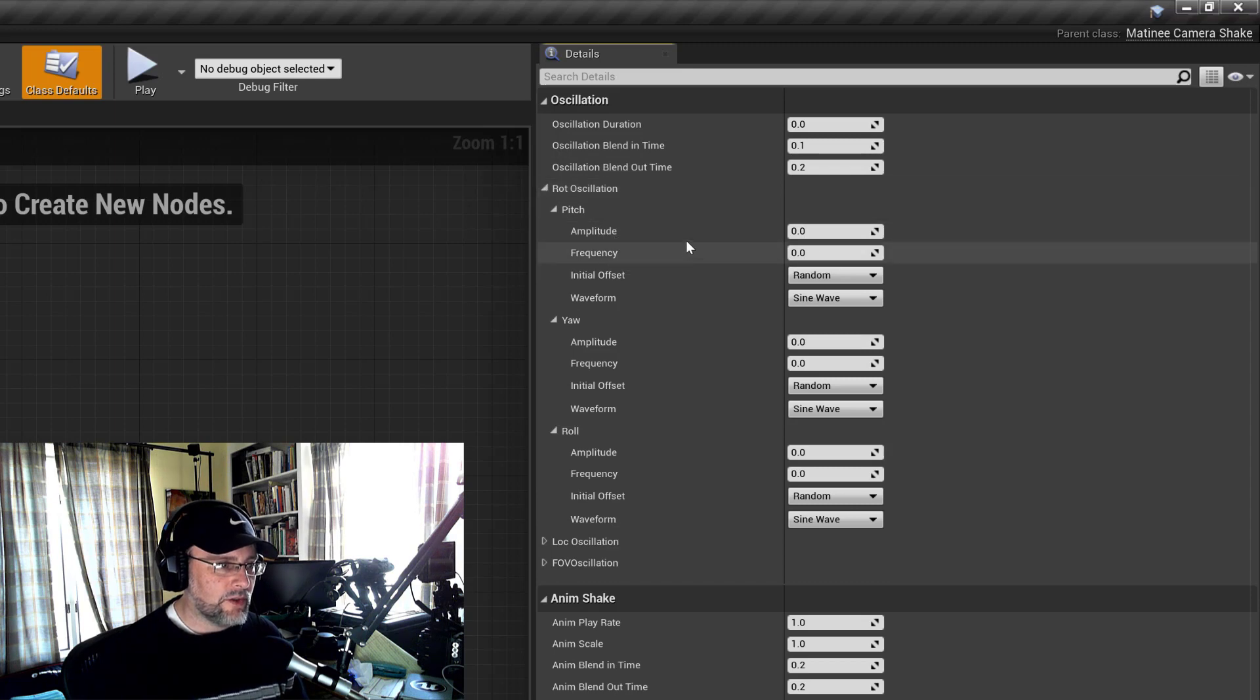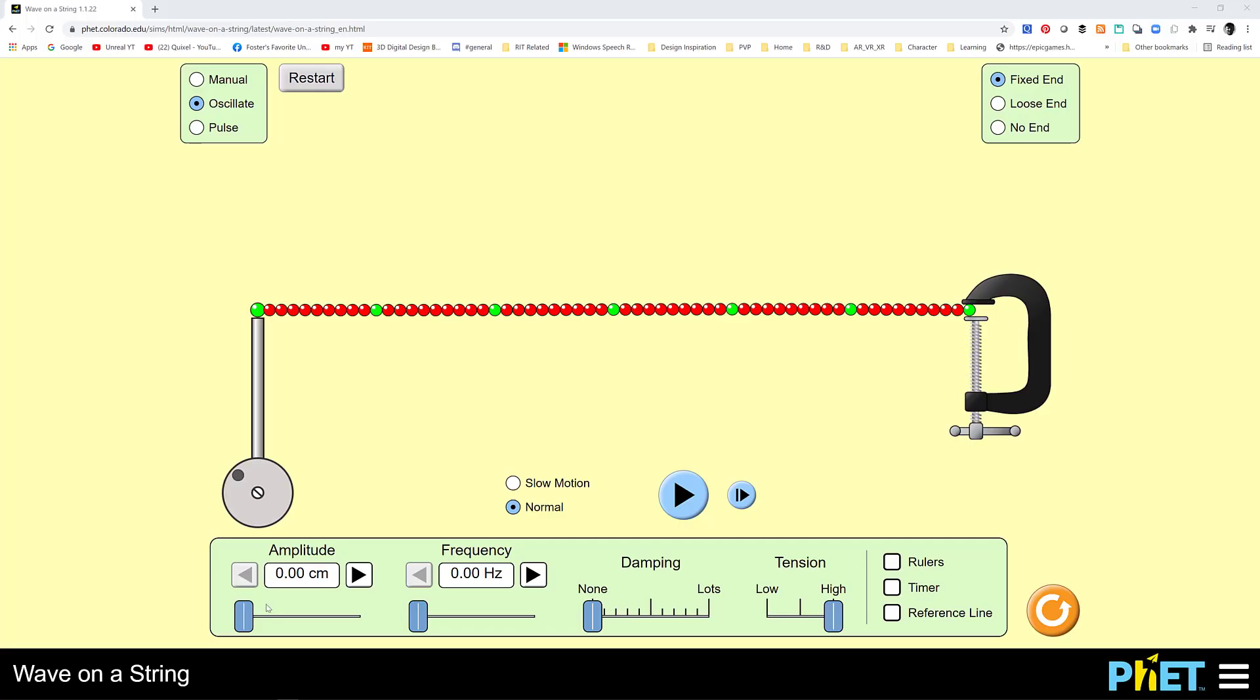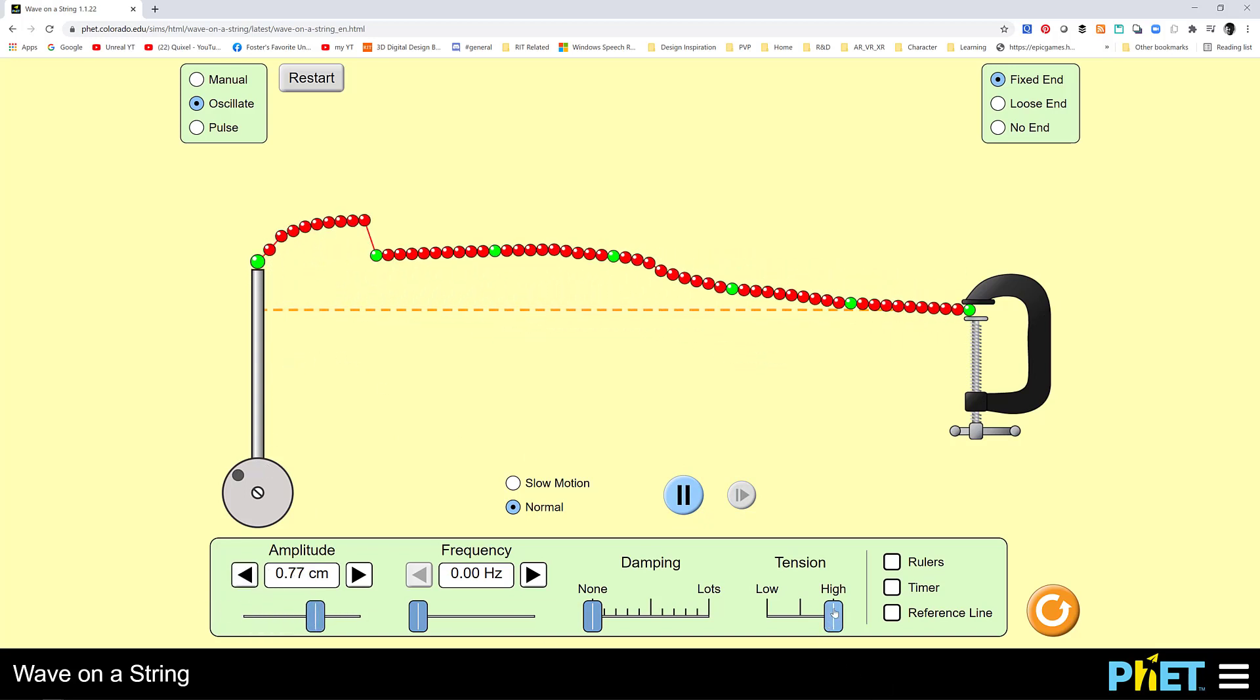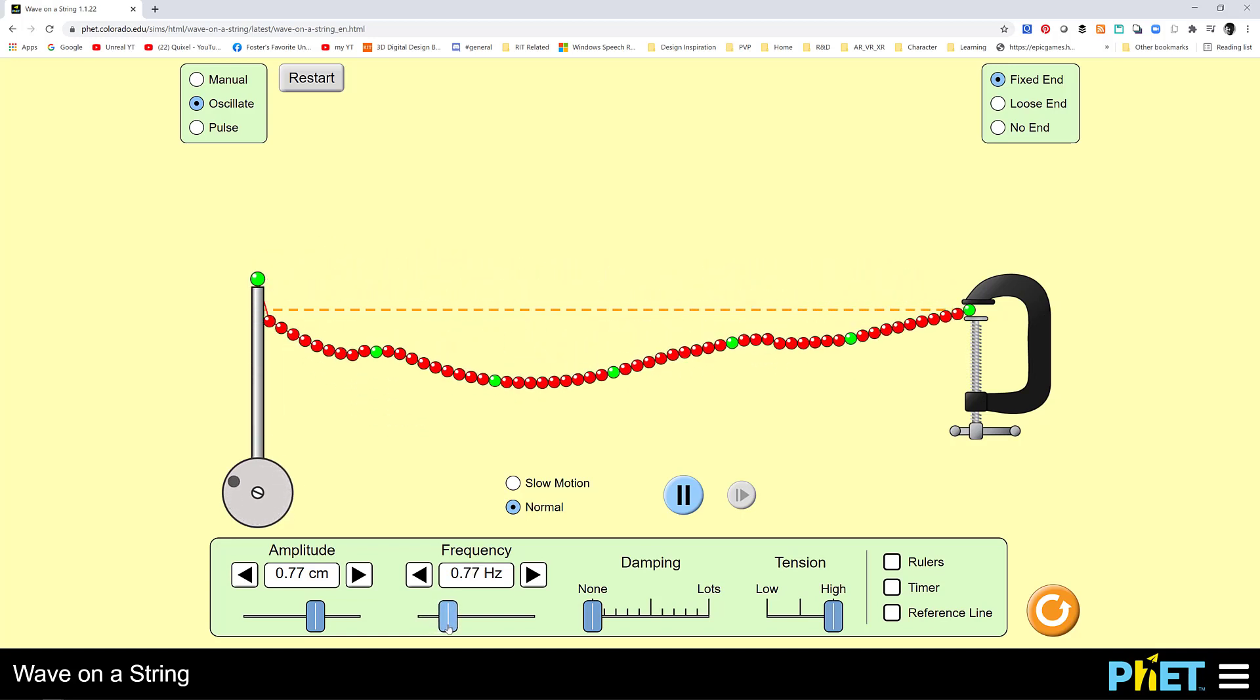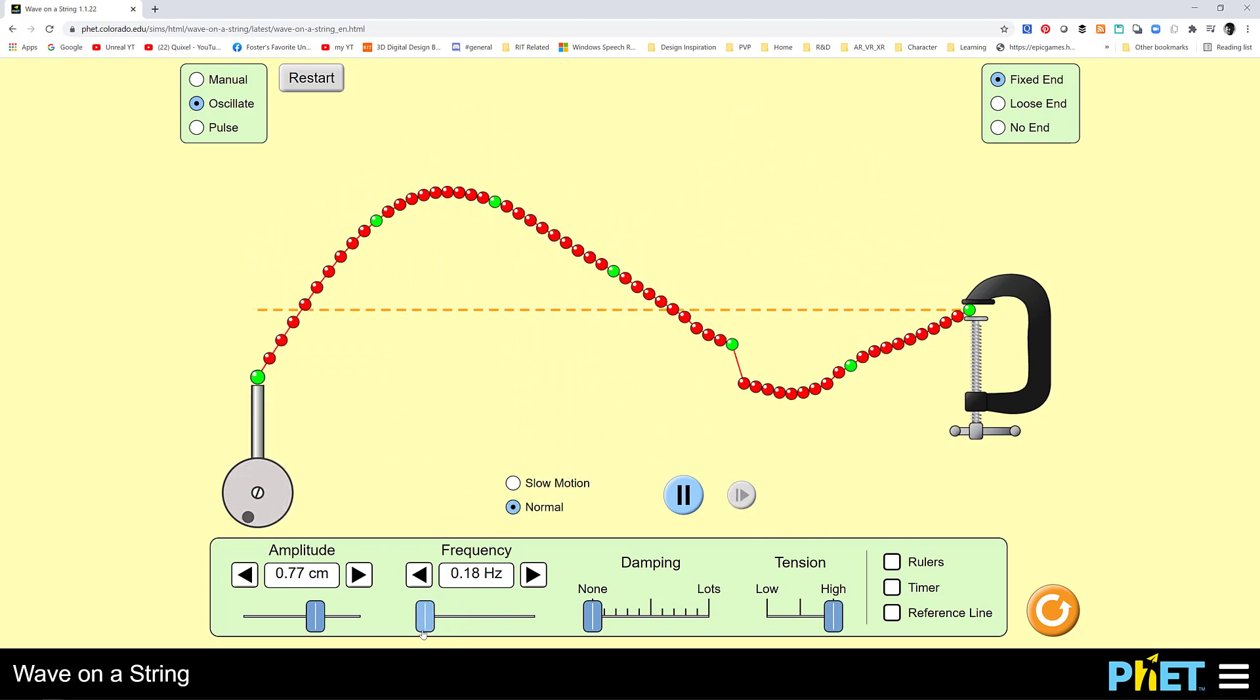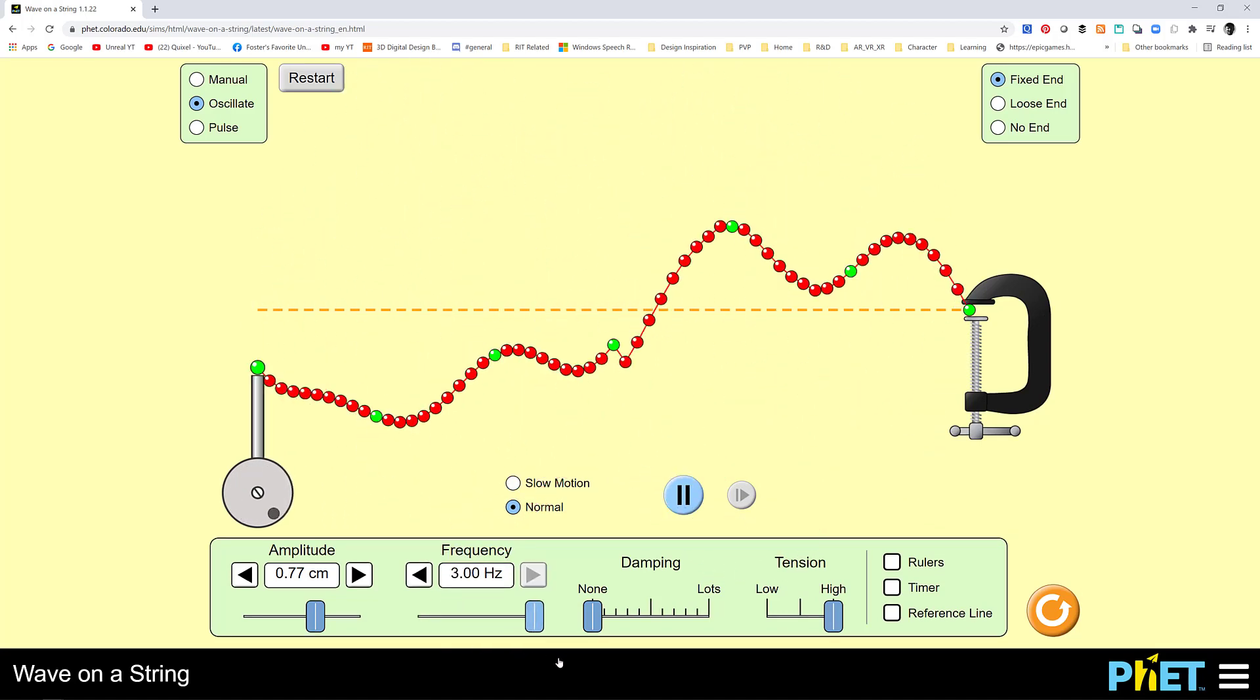Now, there's amplitude and frequency. And I think the easiest way to understand amplitude and frequency is I'm going to just pull up this wave on a string. And we can dial in amplitude and frequency. So amplitude is how much it would be going up and down. And frequency is how often.